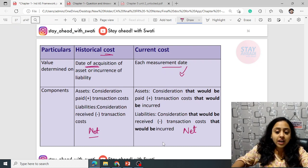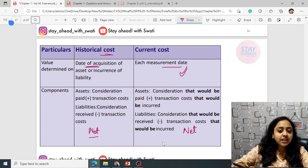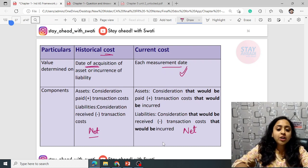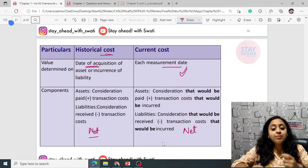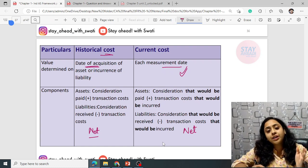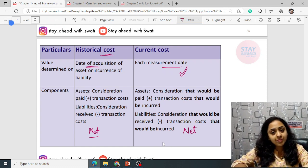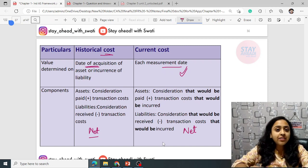For current cost, on every measurement date it is recalculated. Historical cost does not need to be recalculated at every measurement date — you continue the same amount. But in both cases, you have to show net amounts: net received and net paid.